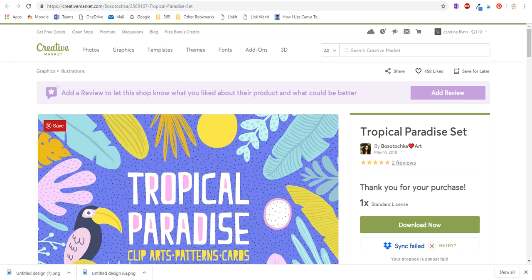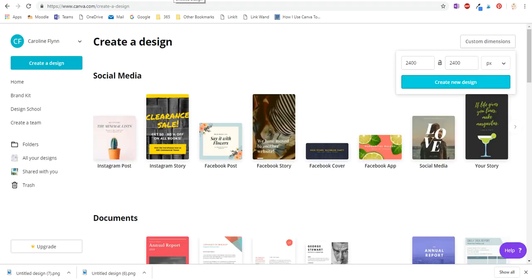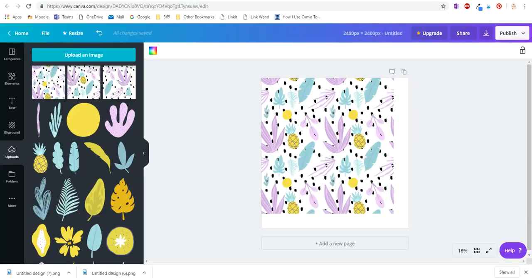Come check out my Instagram where I mostly have some sewing stuff, and that's why I'm interested in this seamless pattern stuff. Okay, see you later. Bye.